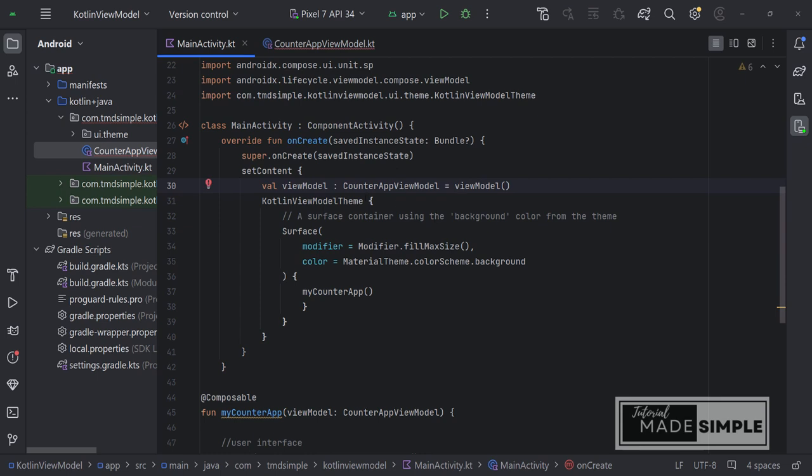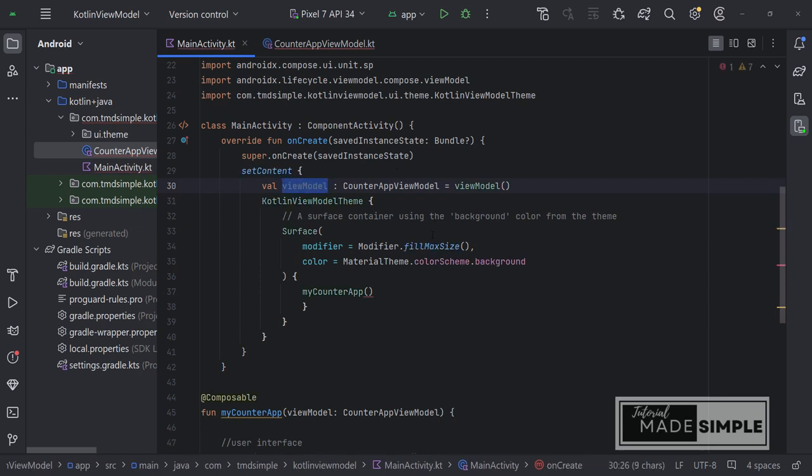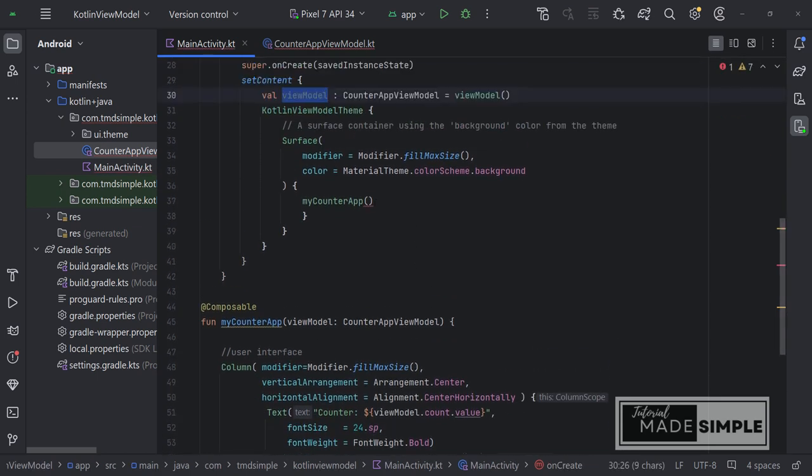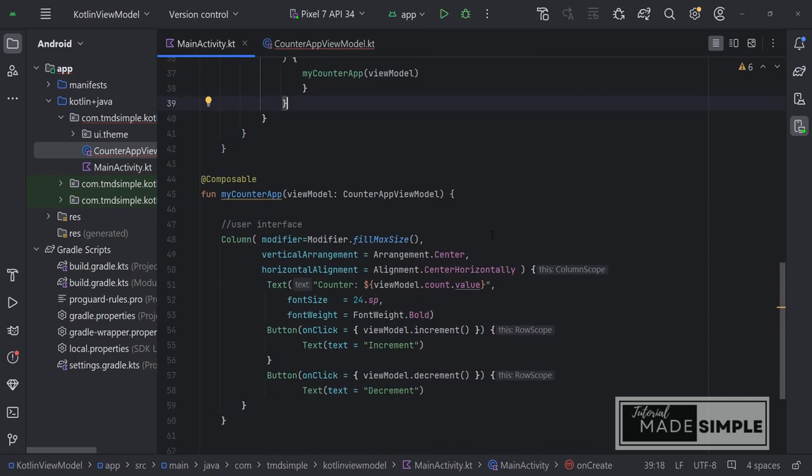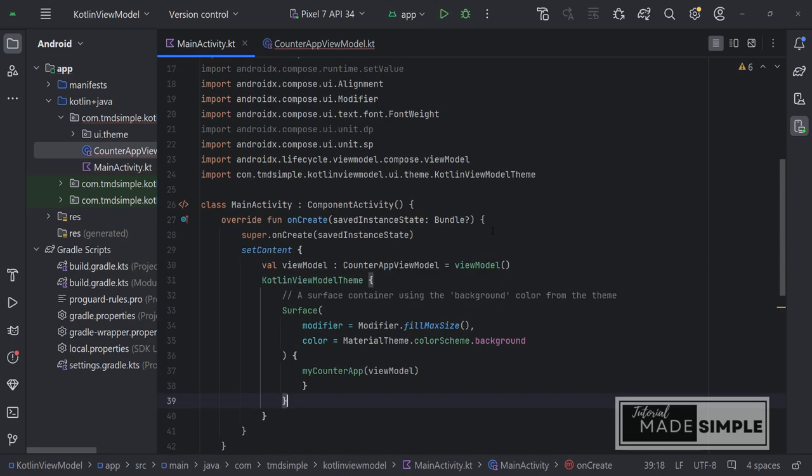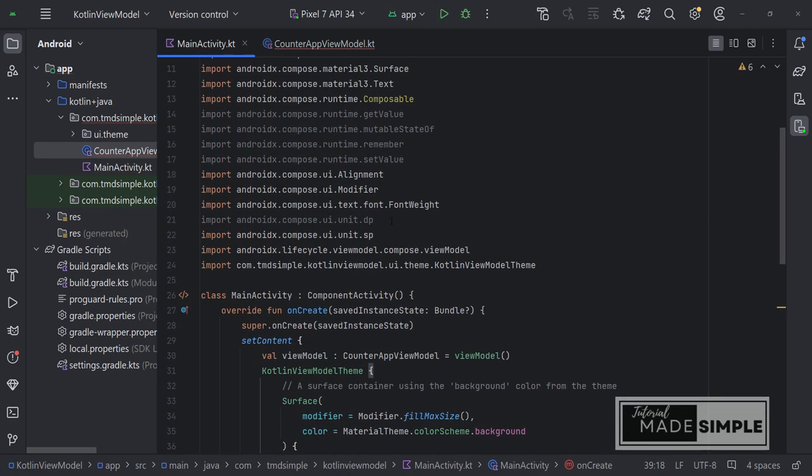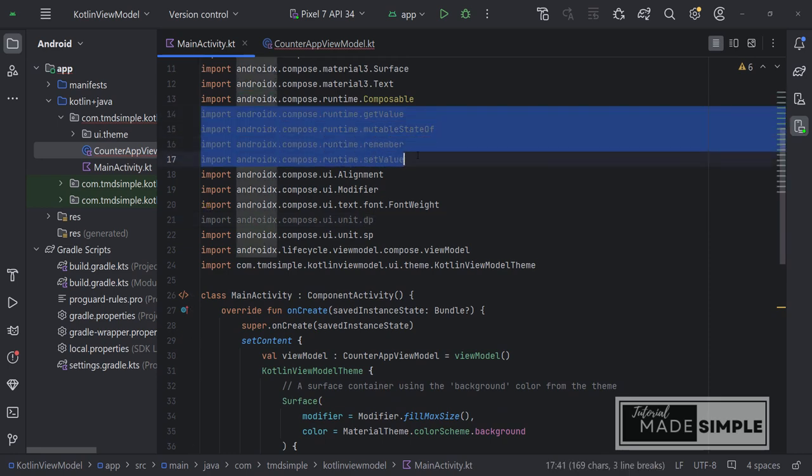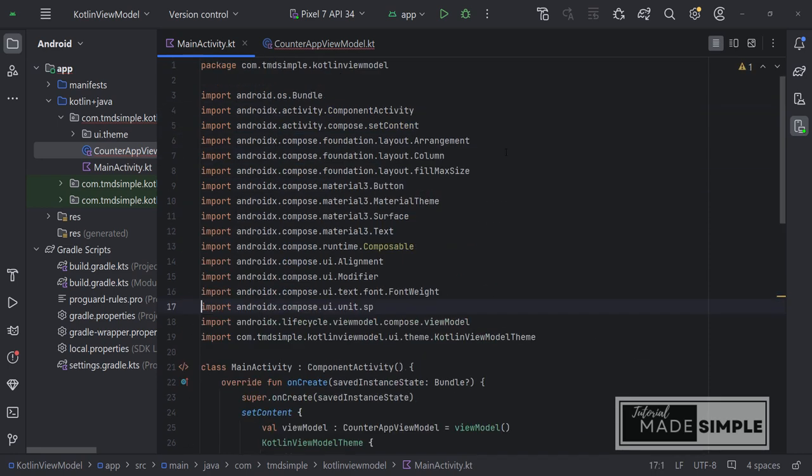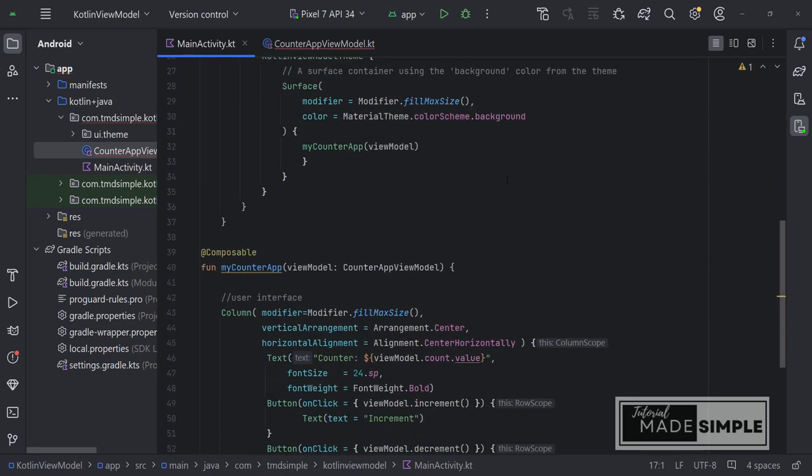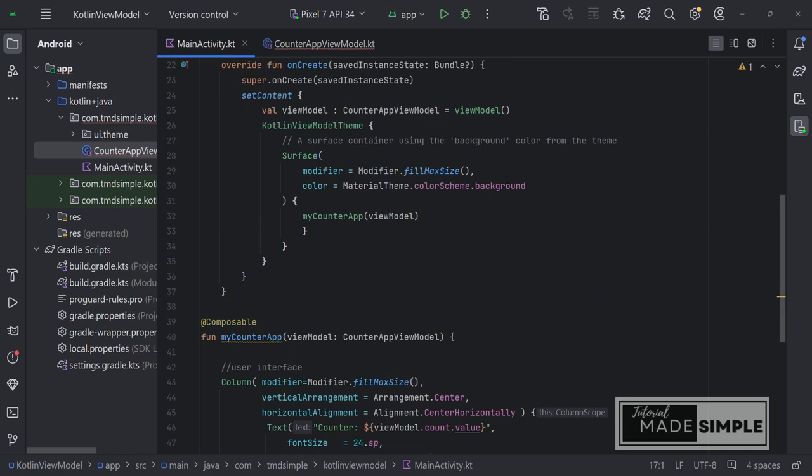Okay, the sync is completed. And now we can pass this ViewModel to myCounterApp function. Let's just delete some of these imports that are no longer used. Okay, the main activity looks good.